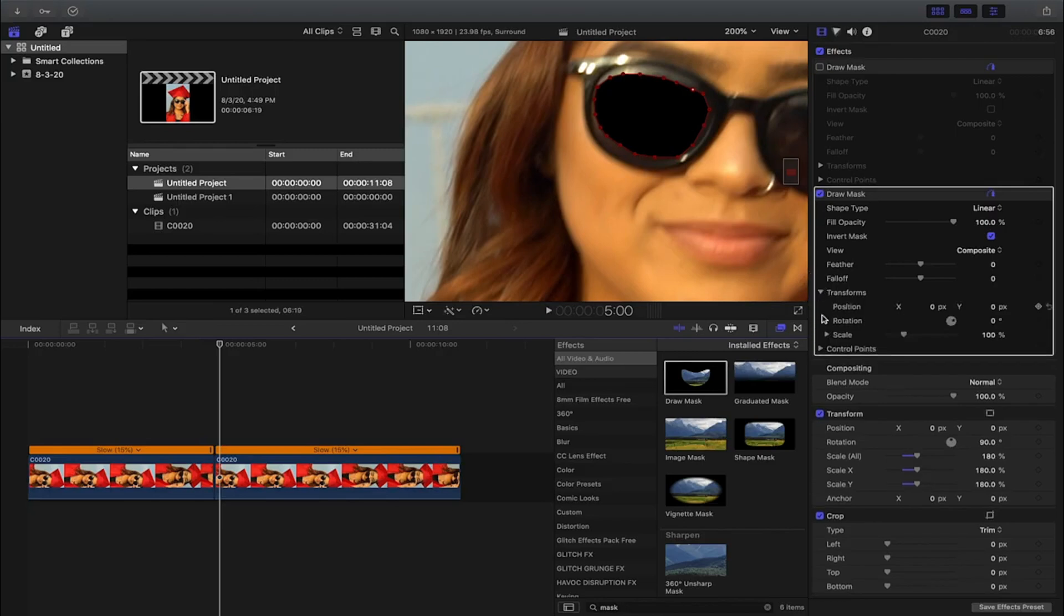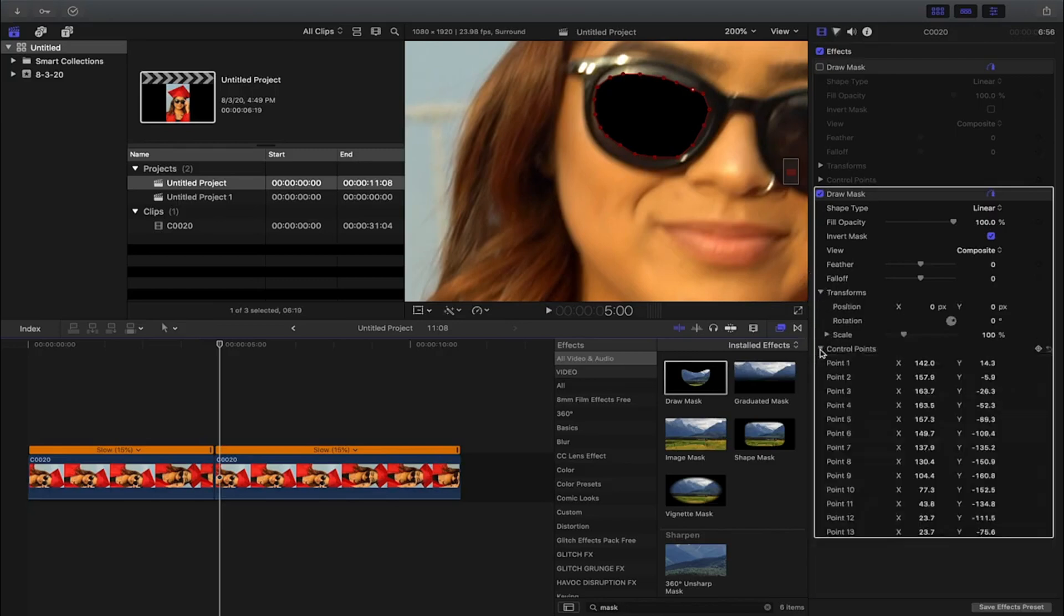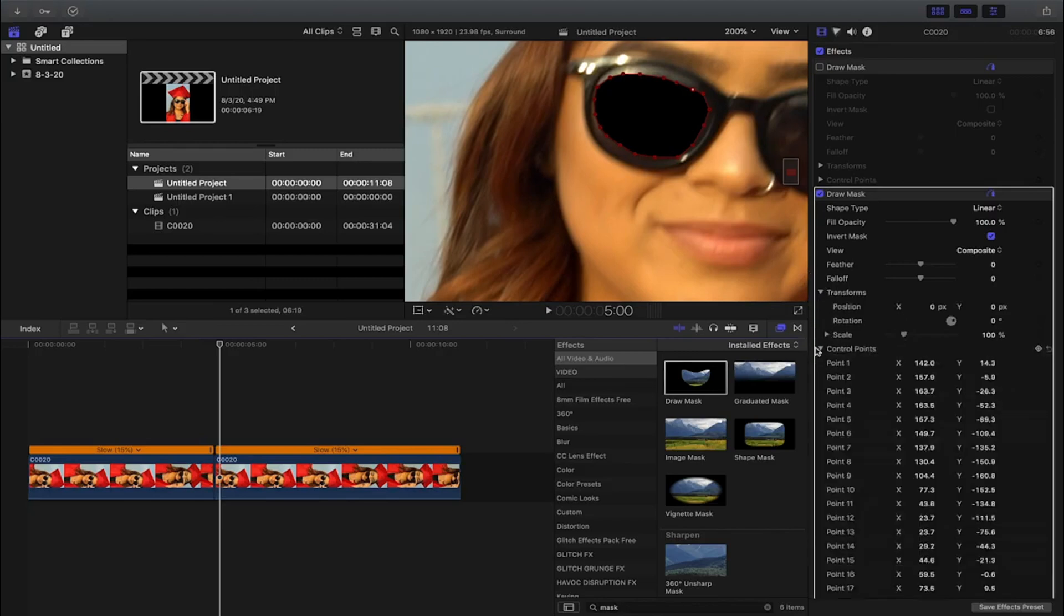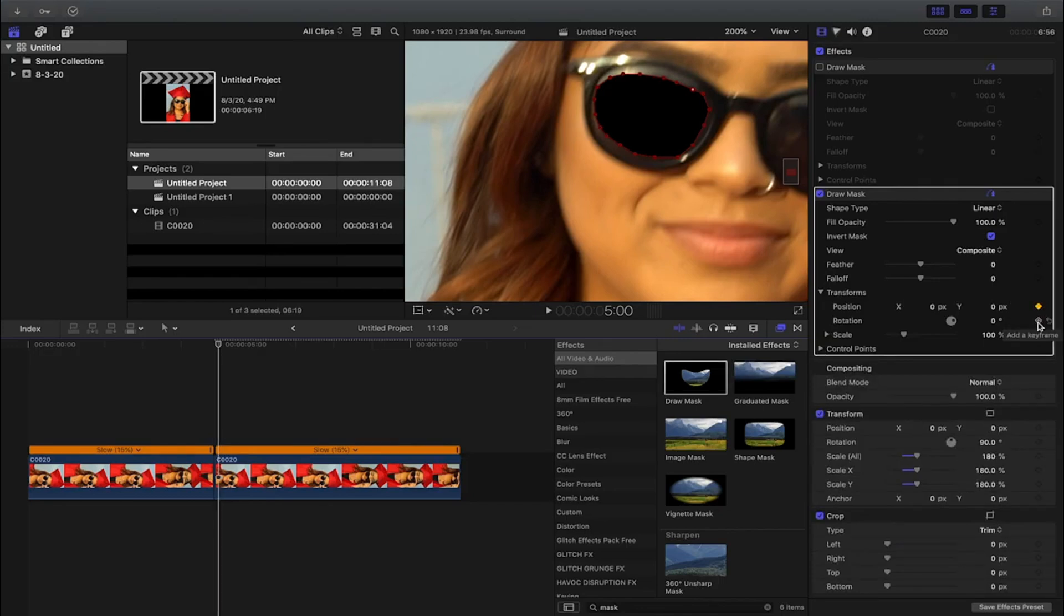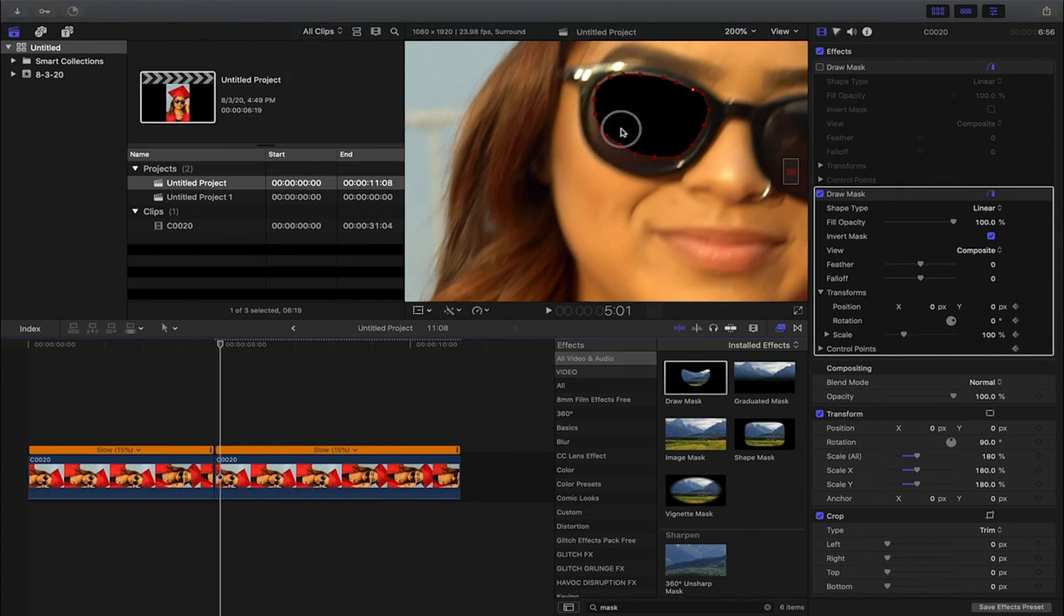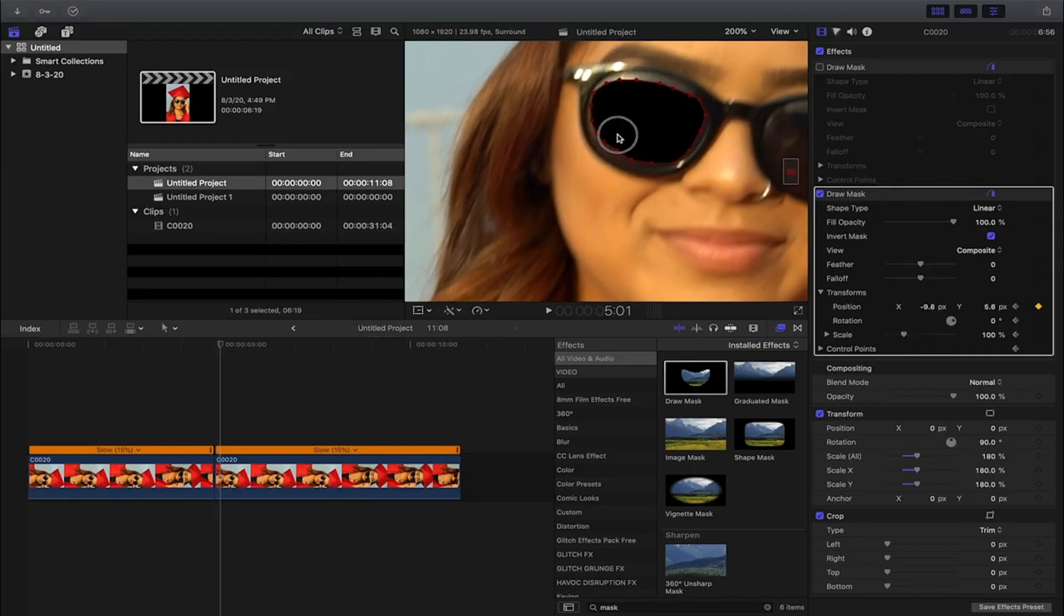In order to track the mask, you're gonna come to transform and control points. You're gonna click on these keyframes right here, add a keyframe on position, rotation, and scale, and then also on your control points. Now we're gonna go frame by frame and just move the mask.